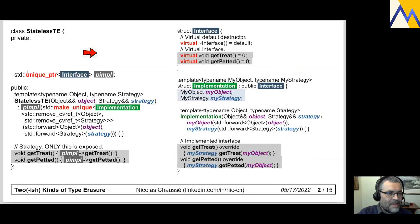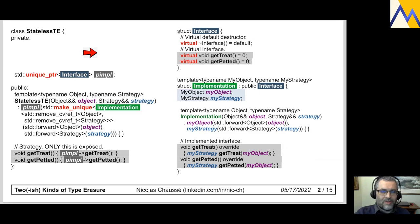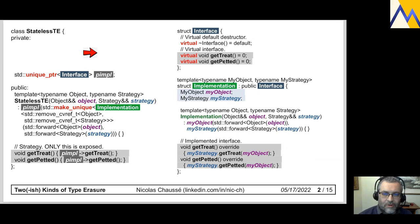My own implementation is as follows. I have the stateless type erase class on the left hand side, which holds what is called a pimple. A pimple is simply a unique pointer to an interface type. On the right hand side, the interface is the standard C++ interface with the usual default virtual destructor and pure virtual function calls.